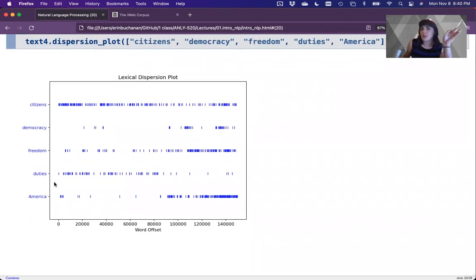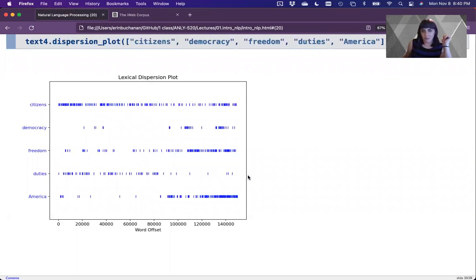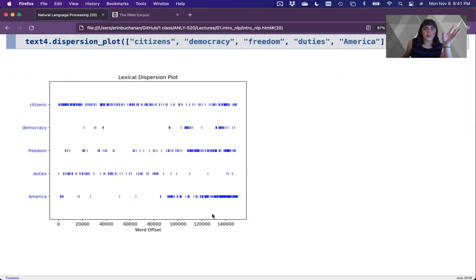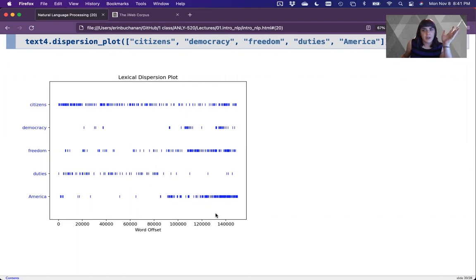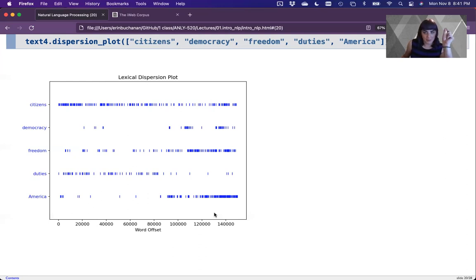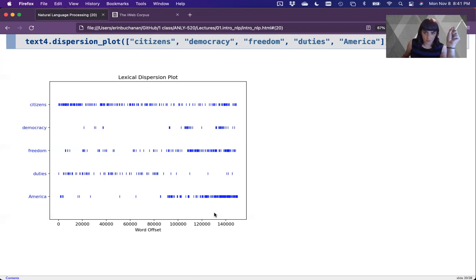I could simply look at what were the words that were most important to people that they got used in the inaugural address corpus. Citizens is pretty consistently used more early on and then more lately. Democracy almost never used, surprisingly, until we get more into time periods with wars. Freedom very popular word now. Duty to one's country not so much now. We switch from duties to freedom. And then America, because this is the U.S. inaugural address corpus, very popular now. We can see these trends and what's important thematically by simply plotting nouns here across time.